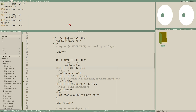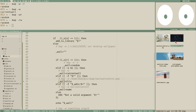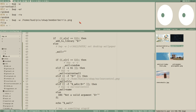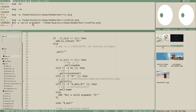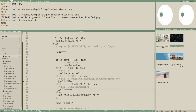Testing a full file path returns `file`. Testing a non-existent path returns the error `not a valid argument`. Testing a library name like `cheese_balls` returns `name`. The logic is working correctly.